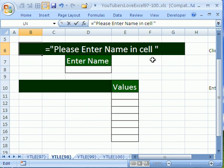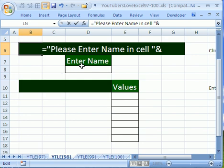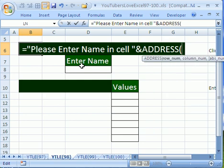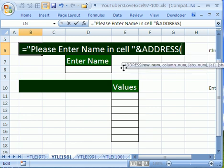We're going to click right after the double quote because that's the text, and we want to join that with a function that will always tell us wherever this cell is, no matter where we move it. We're going to use the ampersand, which is the join symbol, and now we're going to use the address function.